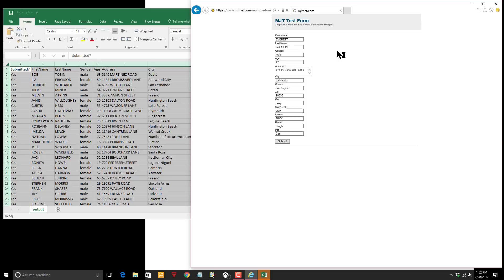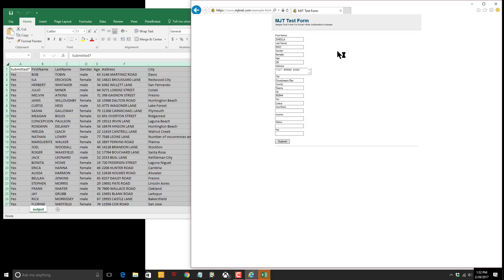Notice also we're editing the spreadsheet as we go with the word yes in each row every time we have a successful submission.